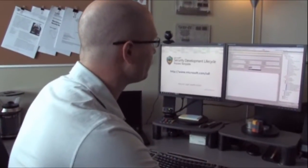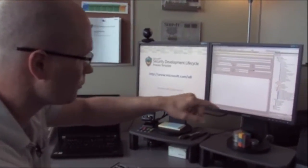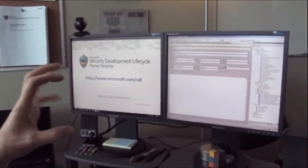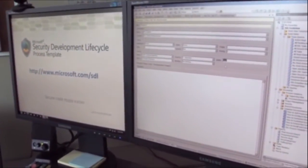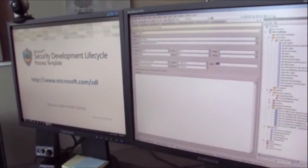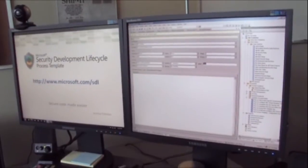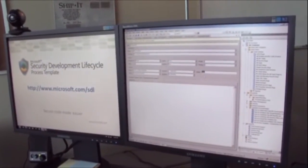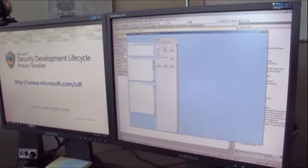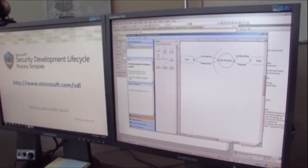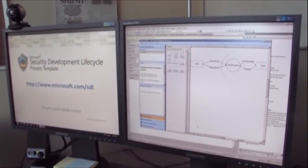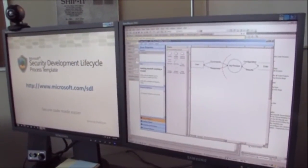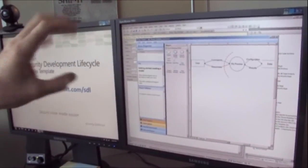Another cool field here is this origin field. This is a neat field because you can actually associate your specific tool here. I talked a little bit about tool integration up front. Let's say you're using the SDL Threat Modeling tool. The SDL Threat Modeling tool has been integrated with the process template.